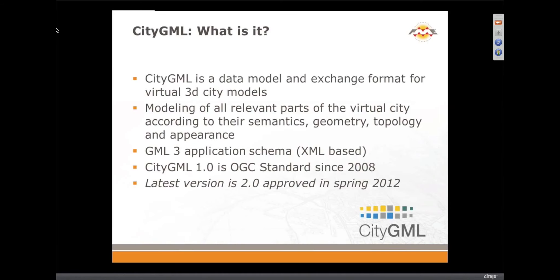In terms of what CityGML is: it's an exchange format, modeling all parts of the virtual city, and based on GML3, so it is XML based. That's a strength in terms of being an open standard, but as I'll mention later, that does produce some limitations in terms of the size of data systems you can reasonably work with, because it's not spatially indexed.